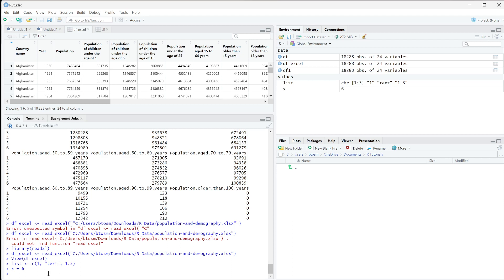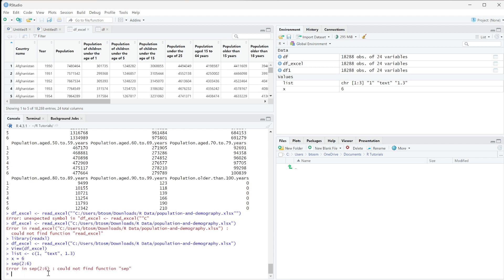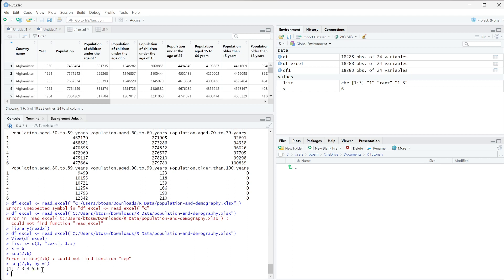If we're just using numeric variables, we can do things like SEP, which is a way to create a separator, and we can do two through six. SEQ is a way to create a sequence — we can do two to six with by equals one, so it should be two all the way through six separated by one. And you can see we get two, three, four, five, six.